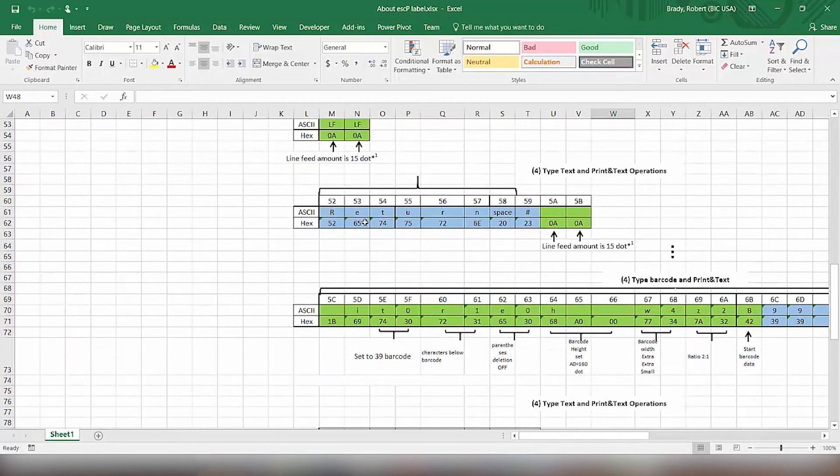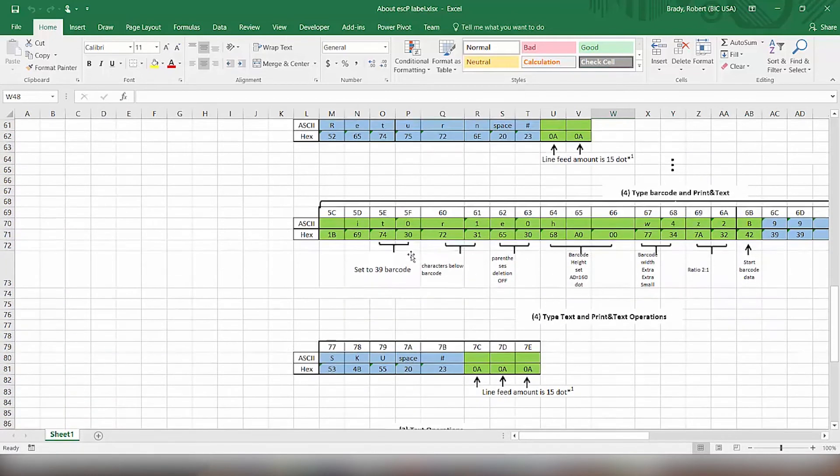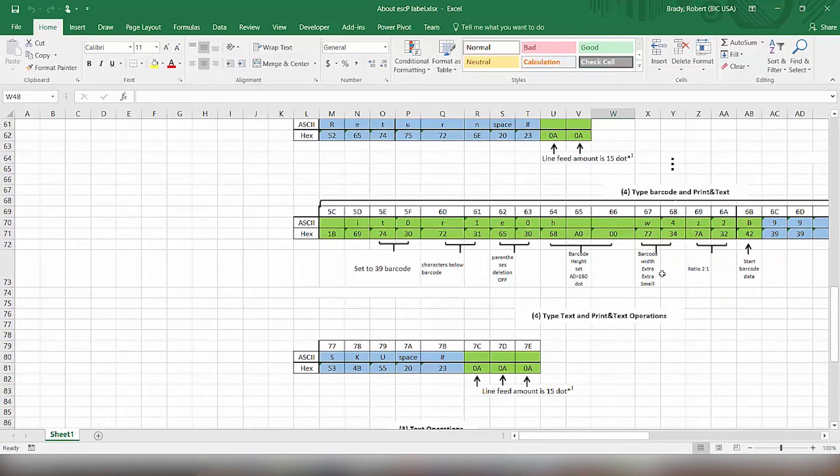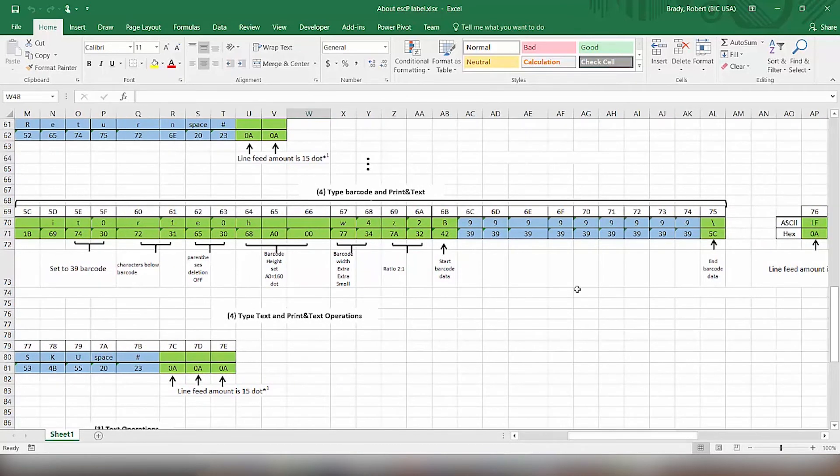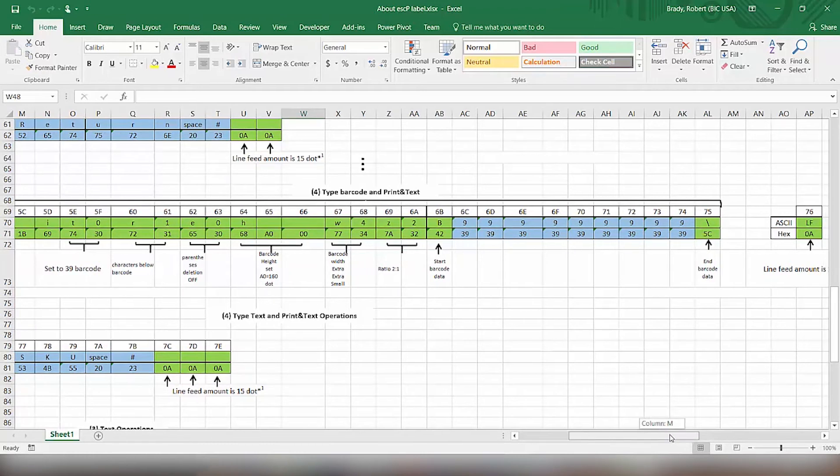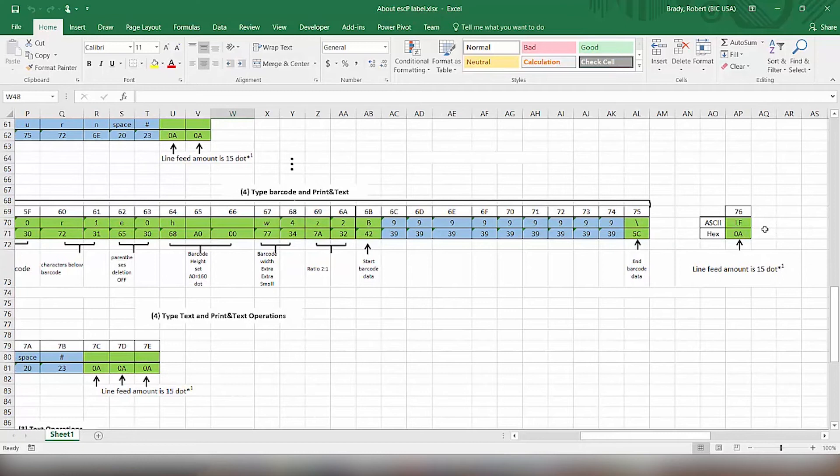So then we have another barcode information here. Same thing, code 39, similar information. The only difference that we're changing is really the text that's in there. So we have all 9s there to send it. And then we have the line feeds over here to make the space between that and the next.